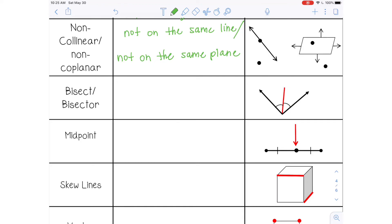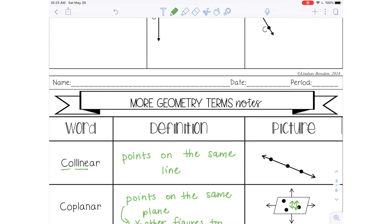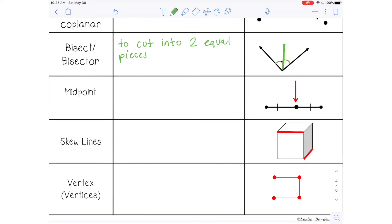The next word is bisect, and the noun for that is a bisector. That means to cut a figure in half — to cut into two equal pieces. The bisector is the actual figure that is doing that cutting. This figure here is bisecting this angle, cutting it into two equal pieces — that's what those angle congruency marks are indicating; this angle and this angle are the same. The next word is midpoint, and that means the middle of two points. This point here is in the middle of these two, and the congruency marks indicate that this piece and this piece are equal.